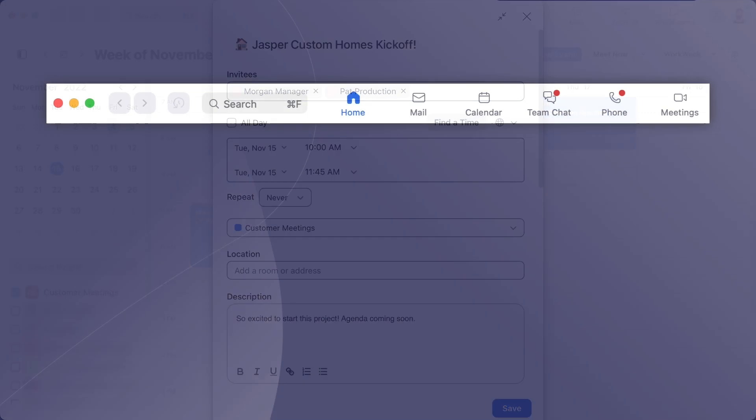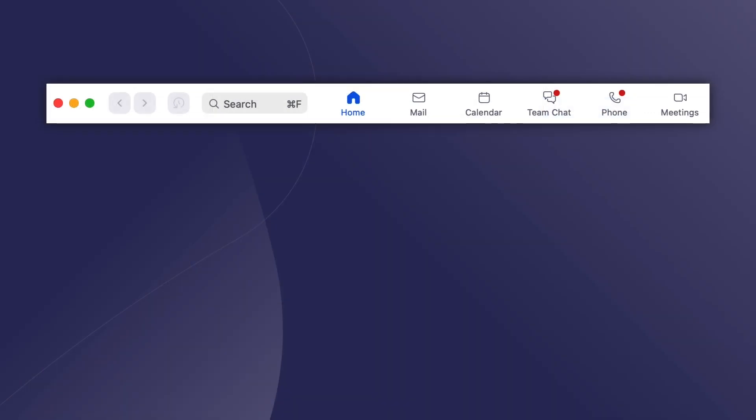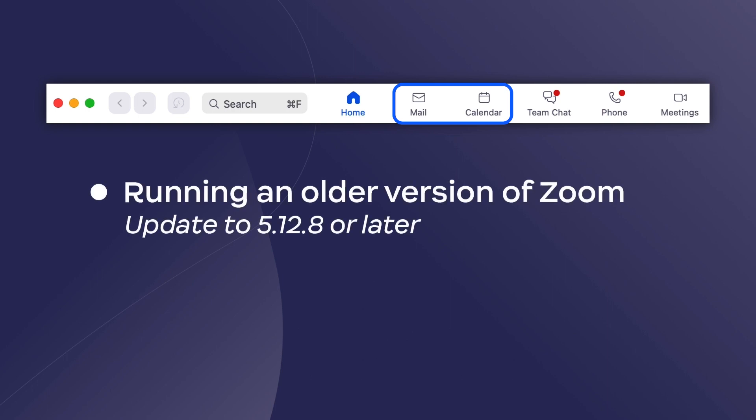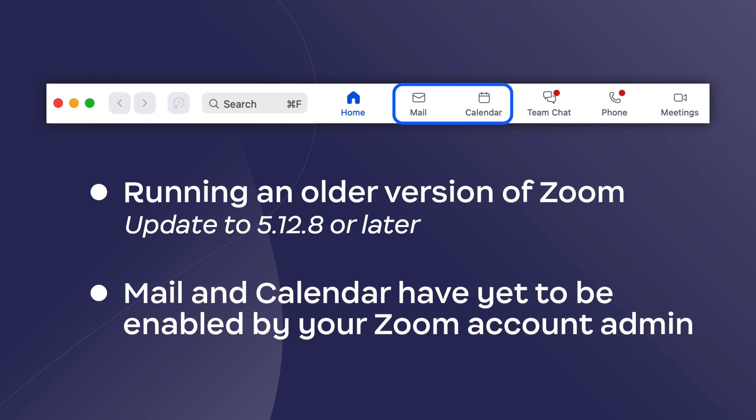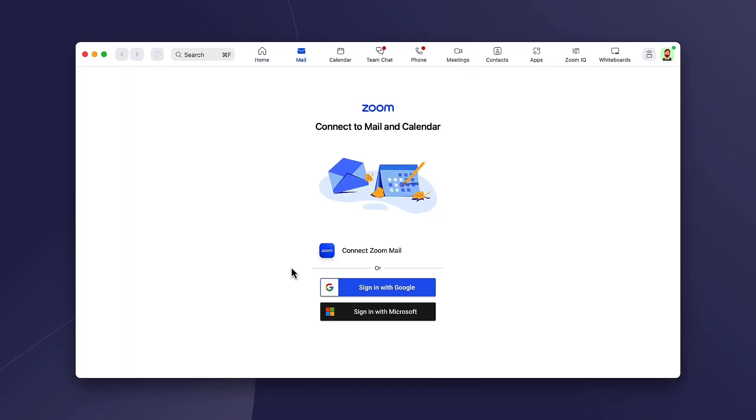Be aware that if you don't see the mail or calendar options along the top of the Zoom app, you are either on an older version of Zoom and need to update, or the features have not yet been enabled by your Zoom account administrator.